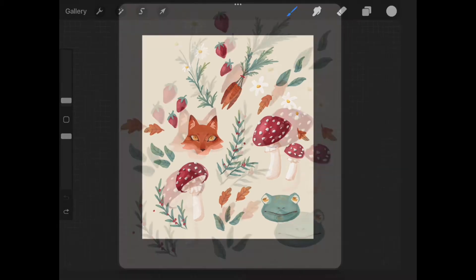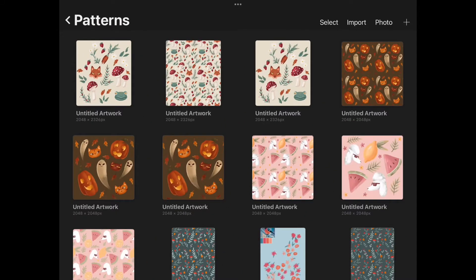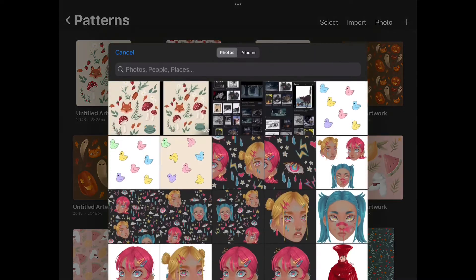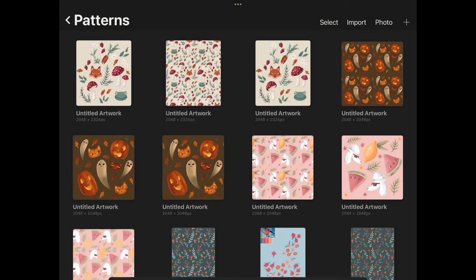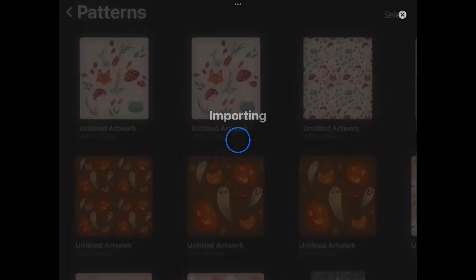So what we do now is that we go to our gallery and then we go to the right corner and click on photo. Then we'll get this tab up and then you click on that photo that you just saved.